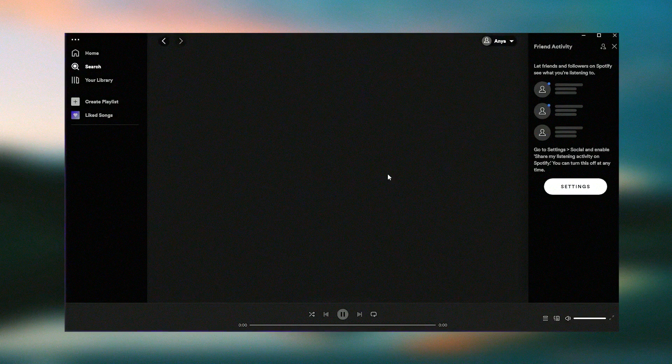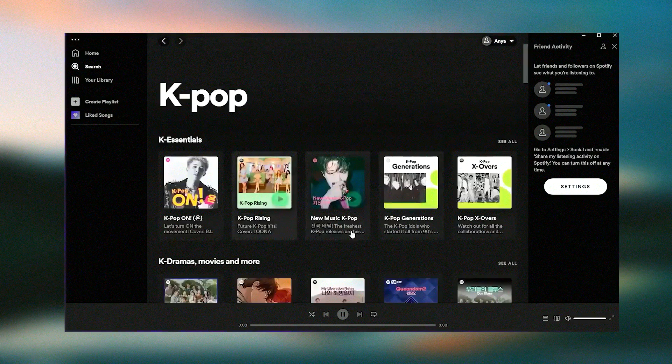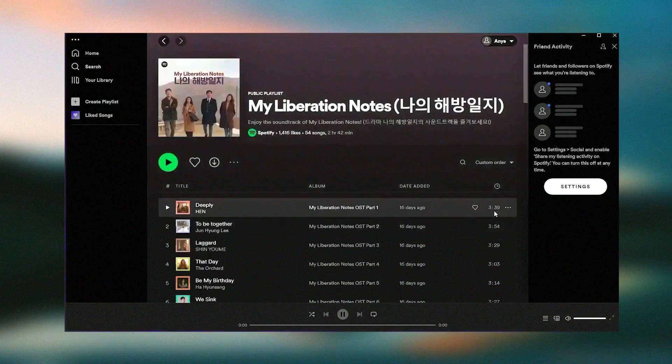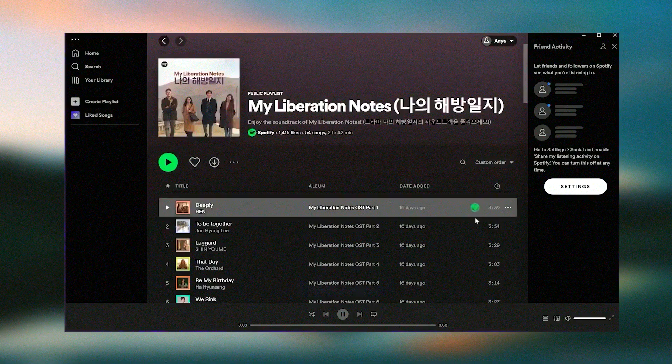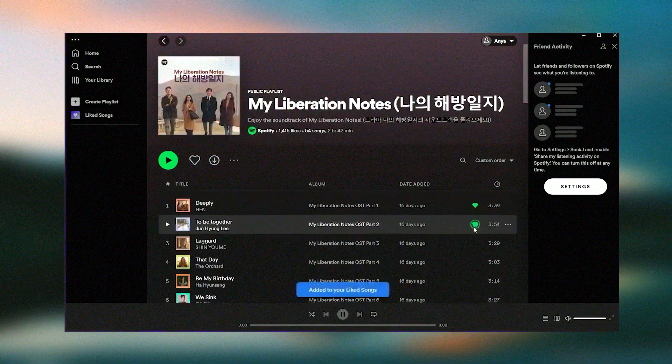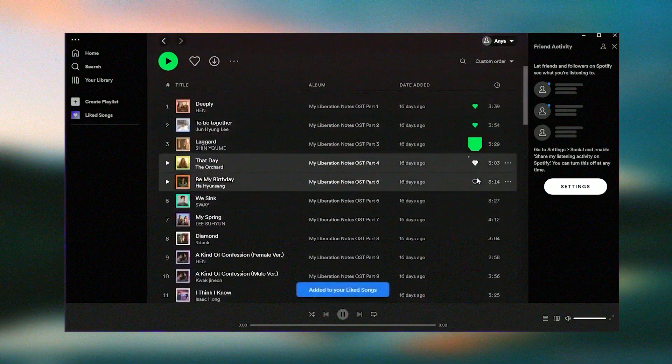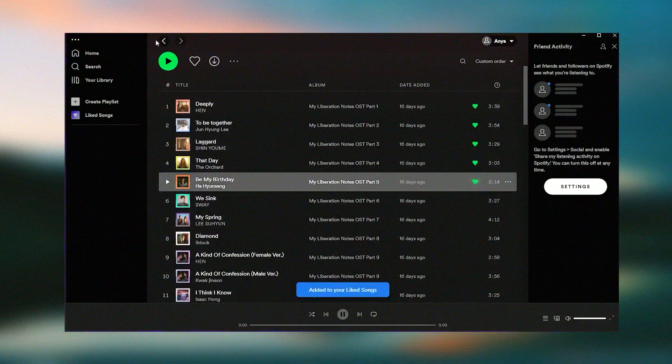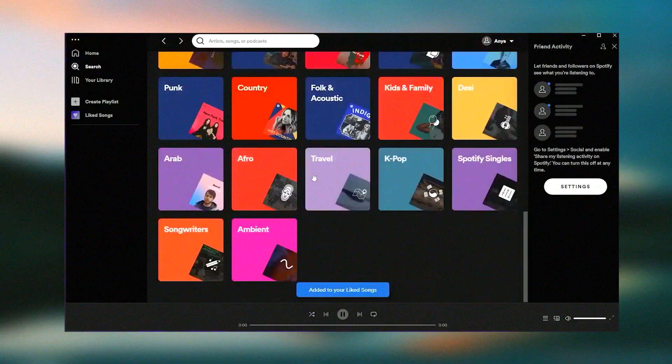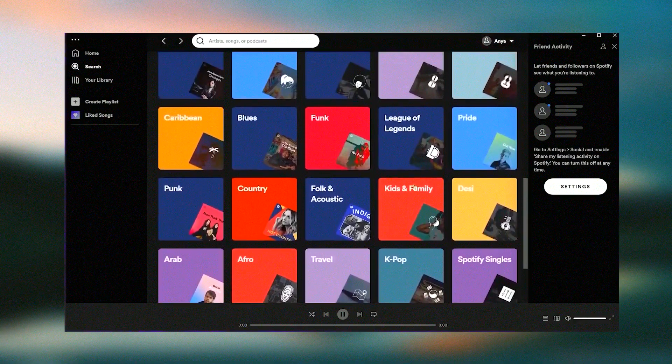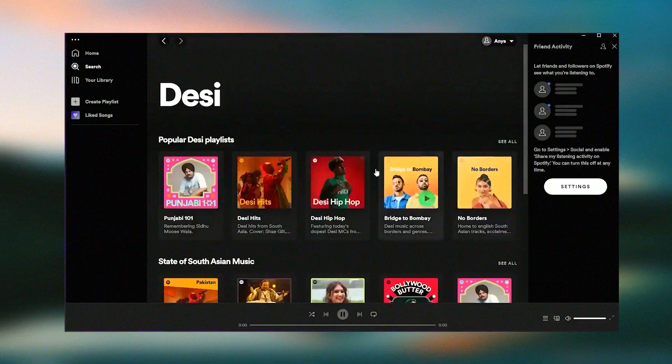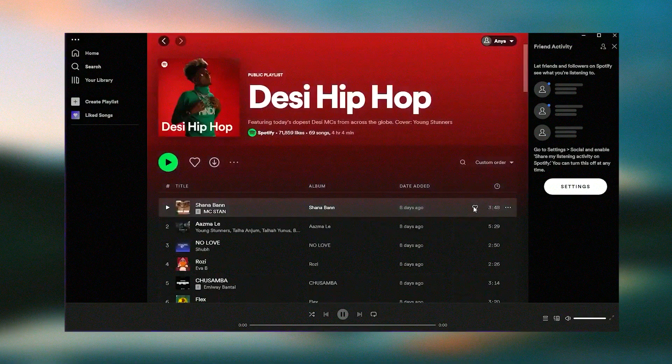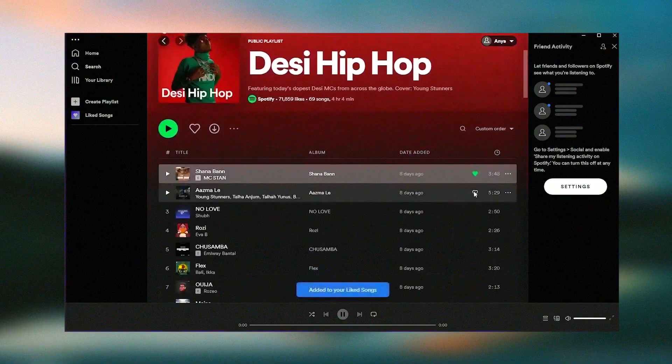Overall, Spotify is a versatile and user-friendly music streaming service that offers a vast library of content, personalized recommendations, and a seamless listening experience, making it an essential platform for music enthusiasts.